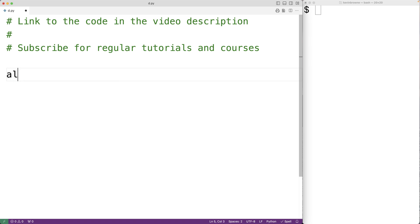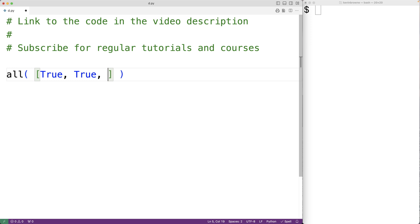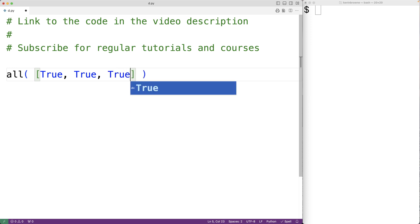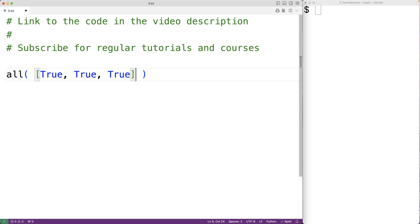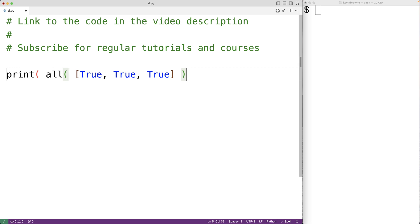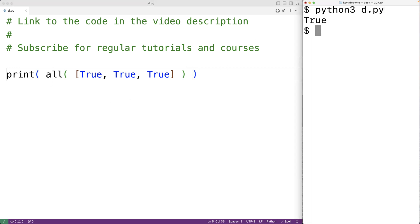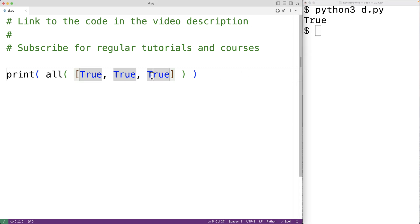For example, if we pass the all() function a list containing true, true, and true, all the items are true and the function is going to return true. We can see that if we output the return value using print, save the program and run it — we get true. Now if all the items are not true, the function is going to return false, so here if we have false and save the program.